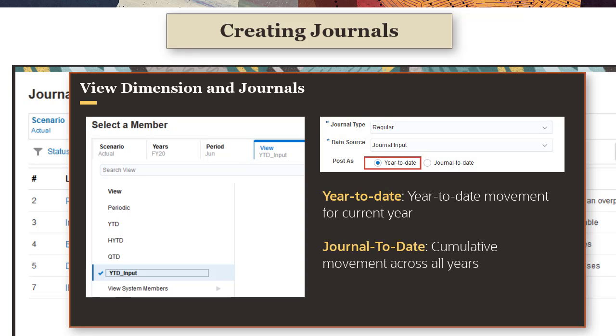For YTD Journals, you enter the current YTD movement value. For YTD Journals, you enter the cumulative movement value across all years.